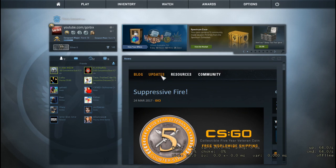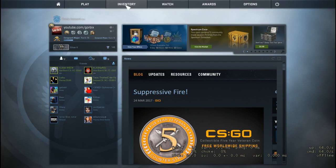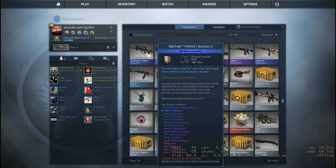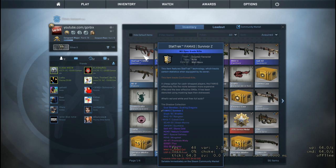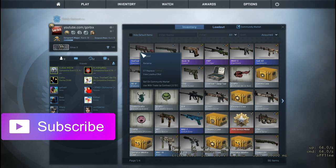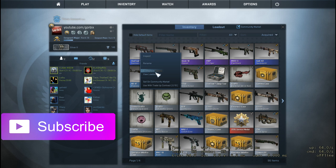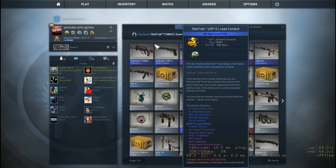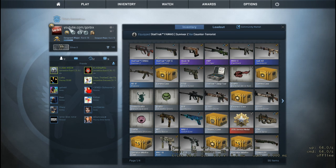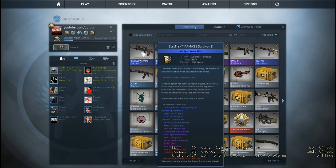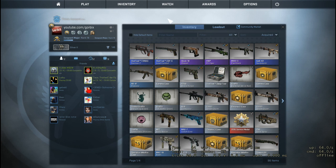Then go to Inventory. After that, you will see your both skins. First, click on it. After that, click on equip, replace FAMAS. So when you play the next match, you will see this skin.